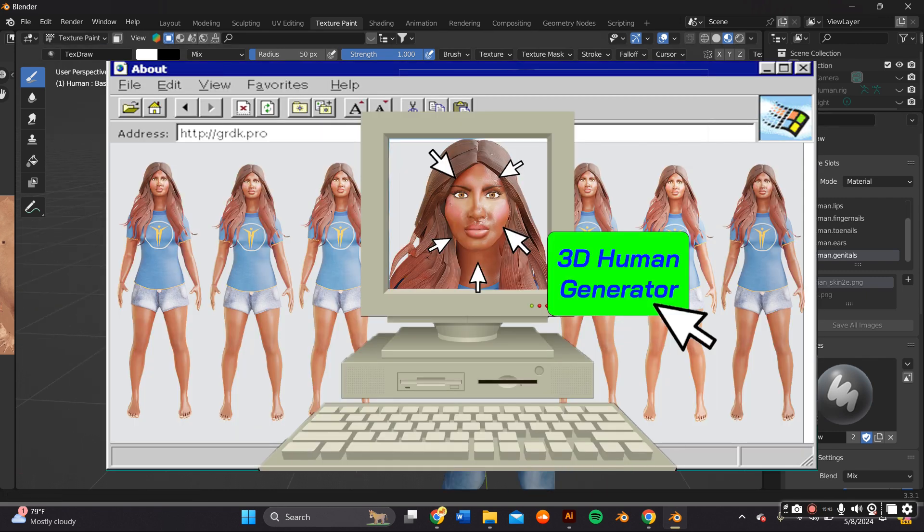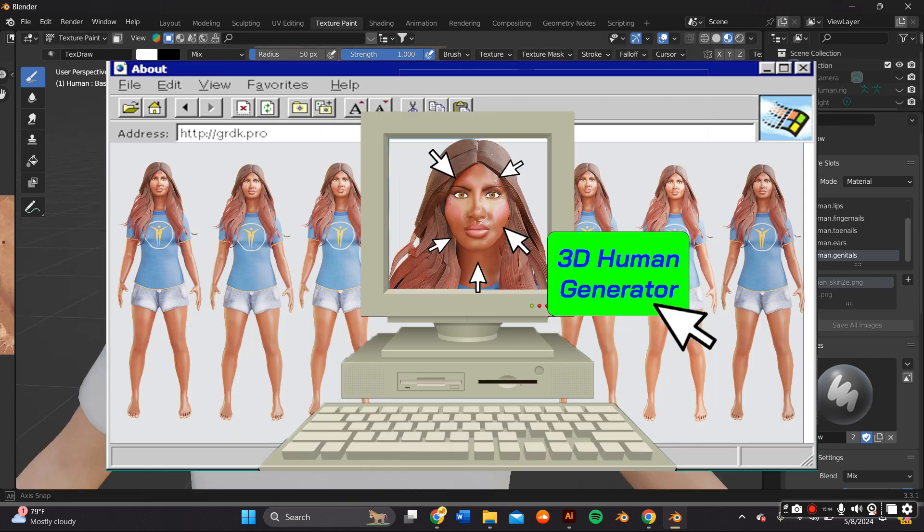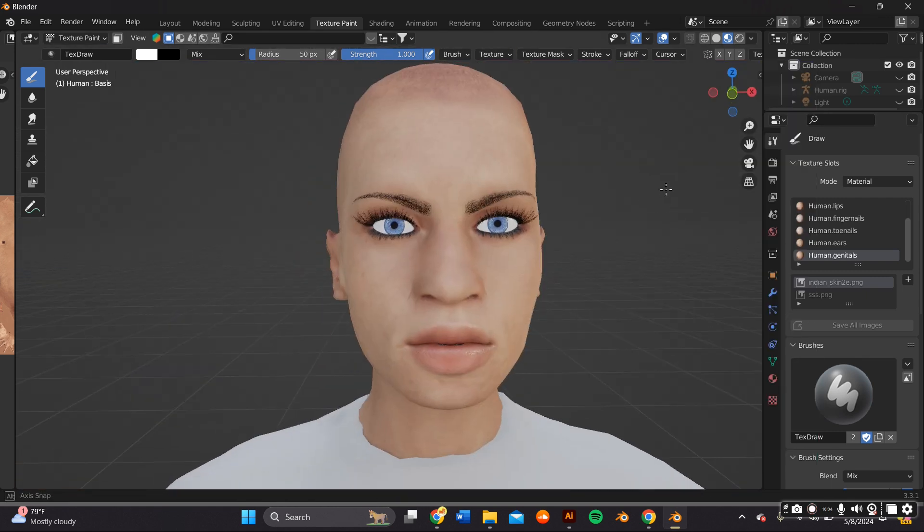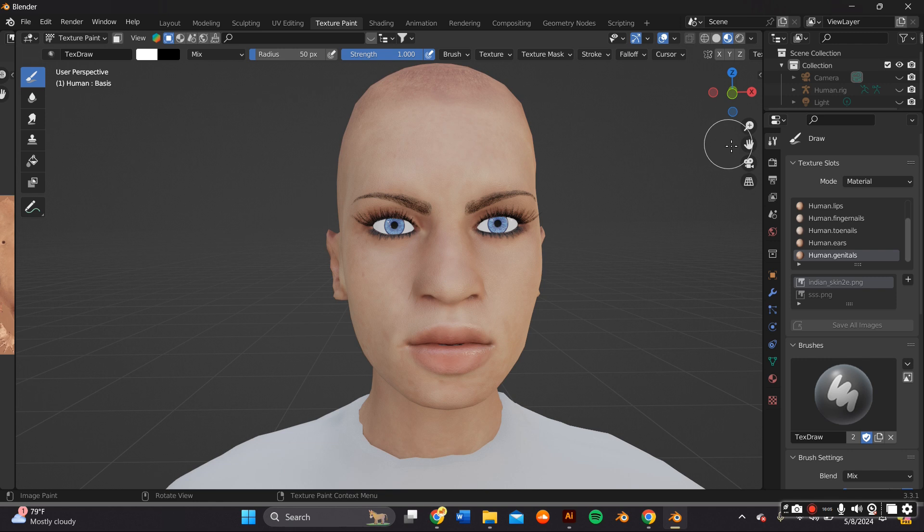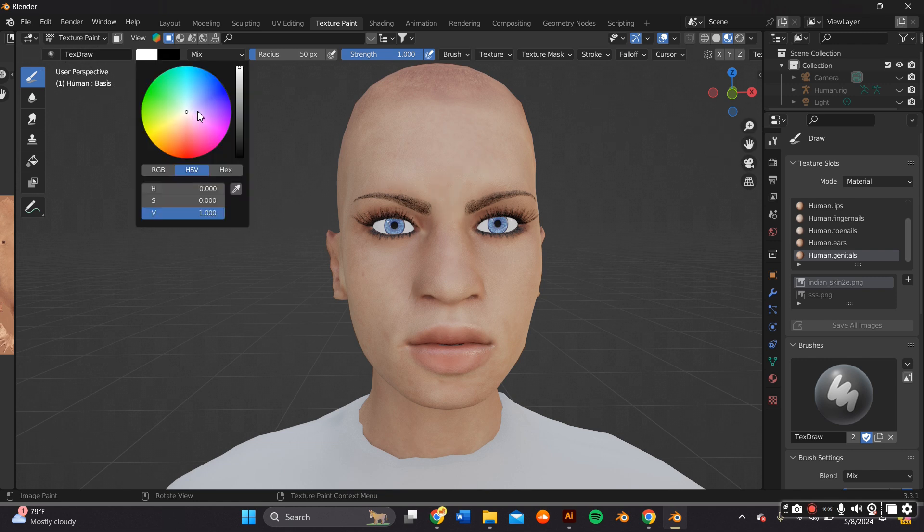You're now ready to create your makeup look. You'll just want to switch over from layout to texture paint and from this point forward you'll be able to paint directly on your model.